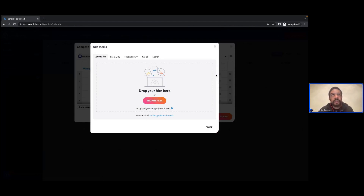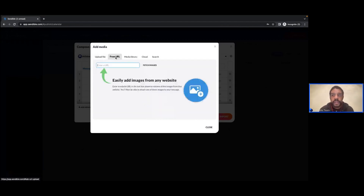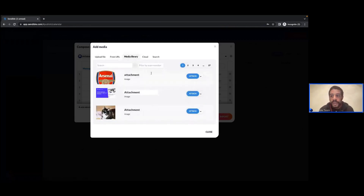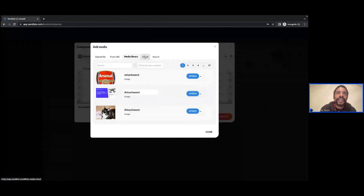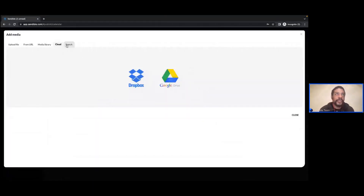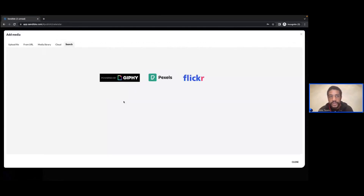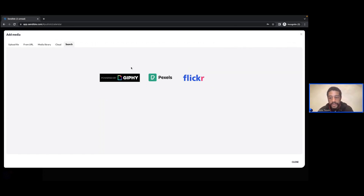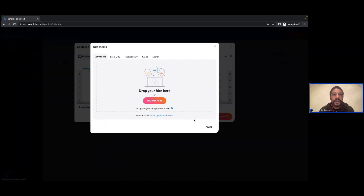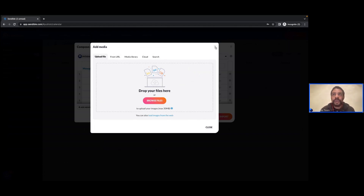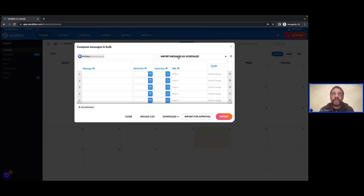If you want to attach media, you use the image column. You'll see the same options as in the compose box: uploading images from your local machine, taking images from a URL, accessing previously used images, and integrations across certain packages — Dropbox and Google Drive — and also Giphy, Pixabay, and Flickr. The bulk composer does not support video content, which is why YouTube is not an option and why you don't see the ability to add videos here. If you want to use video content, leave the image column blank and once you've imported your messages you can edit them and then insert the video content.